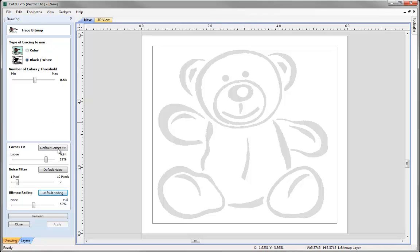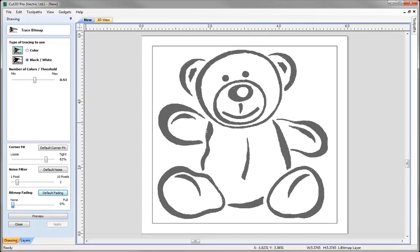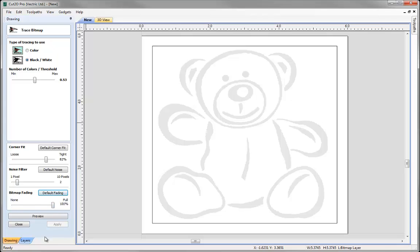And then we move on to this bottom area, so this area is really where we can control the types of trace that we're going to get. I'm going to start with the bitmap fading, so here we can have no fading or we can have that full on, so it just helps me see the vectors in the preview a little bit better.